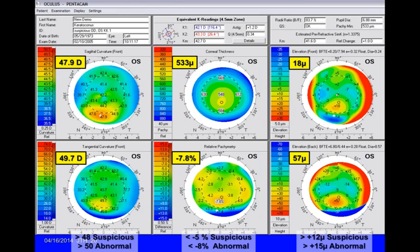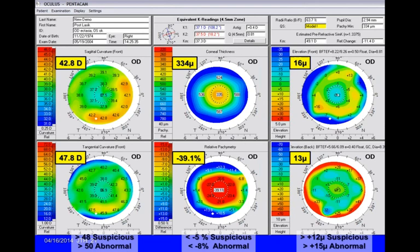Looking at the lower right-hand corner of the left eye of that same patient, it shows 57 microns on the elevation map—clearly elevated. This is a keratoconus, with 18 microns on the front elevation, because the epithelium is being rubbed off above. The 57 microns on the back surface definitely indicates a cone. It's always more sensitive in terms of elevation being higher on the back surface when it's a cone than on the front.